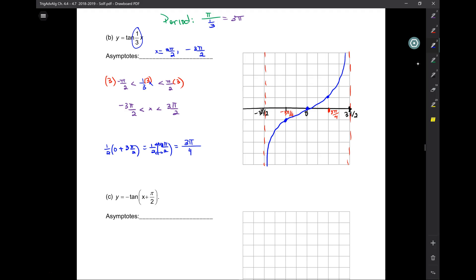3 pi over 2 is 1 and a half pi — to the right of zero is 1 and a half pi, and to the left is 1 and a half pi. Together, 1 and a half and 1 and a half is 3 pi. And our period was 3 pi — so that's consistent.